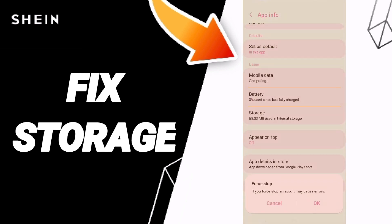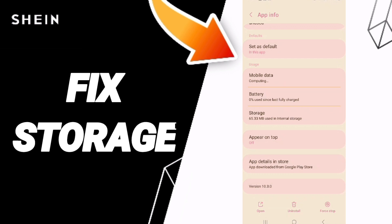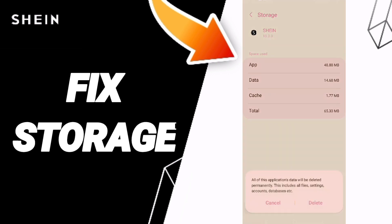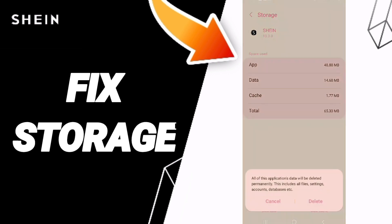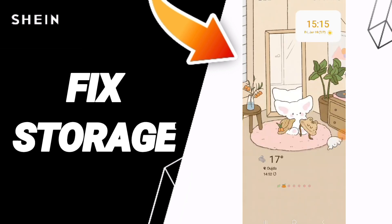Click on Force Stop and then click OK. You will enter the storage window. Then click Clear Cache — don't click Clear Data, because that can cause errors or can delete your account.